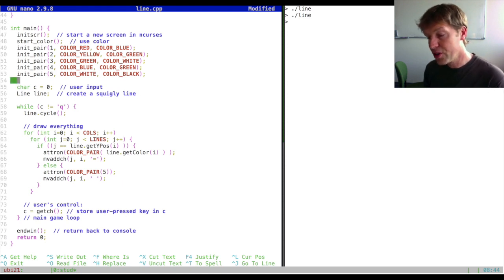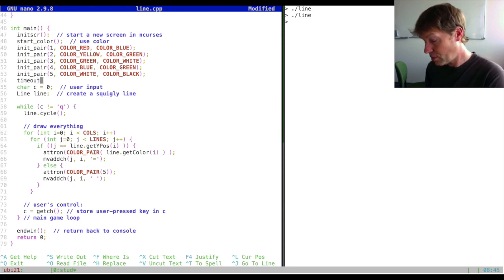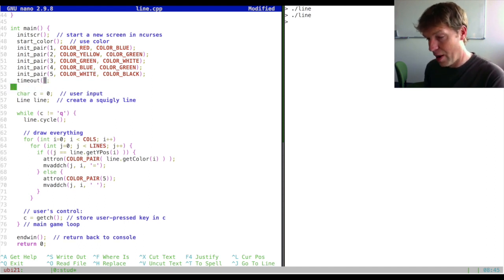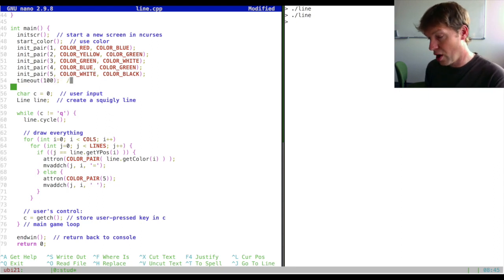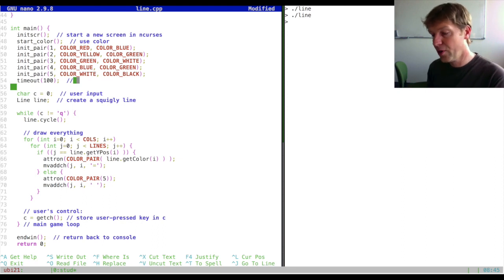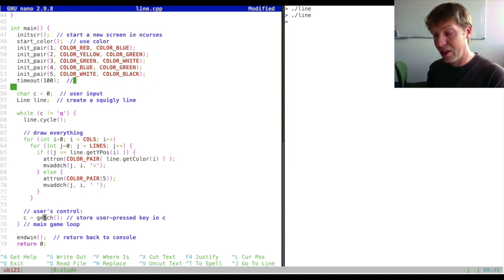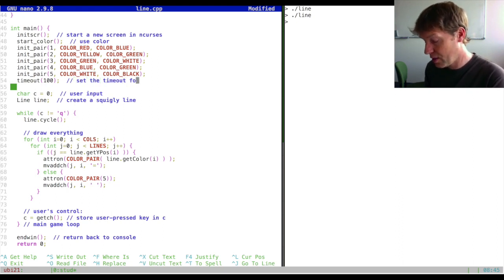We can do this with a function called timeout, which is also part of the nCurses library. It takes an argument — in this case I'll use 100 — which is the amount of milliseconds the timeout takes. So after 100 milliseconds, or a tenth of a second, if the user has not pressed a key yet it will exit the getCharacter function and start the while loop again. So we set the timeout for getCharacter to 100 milliseconds.